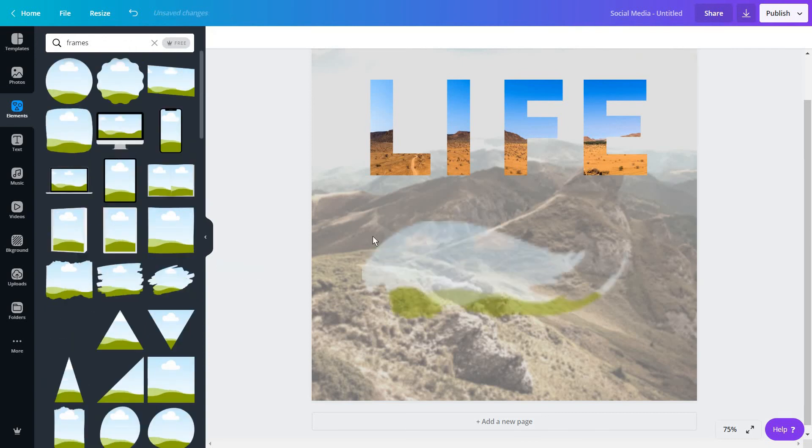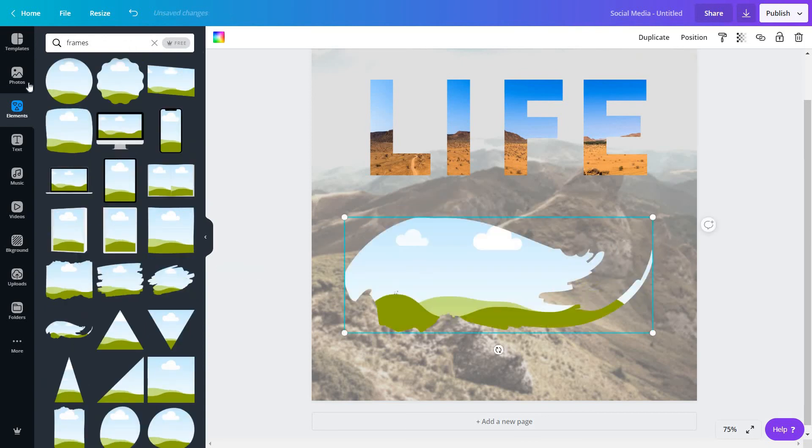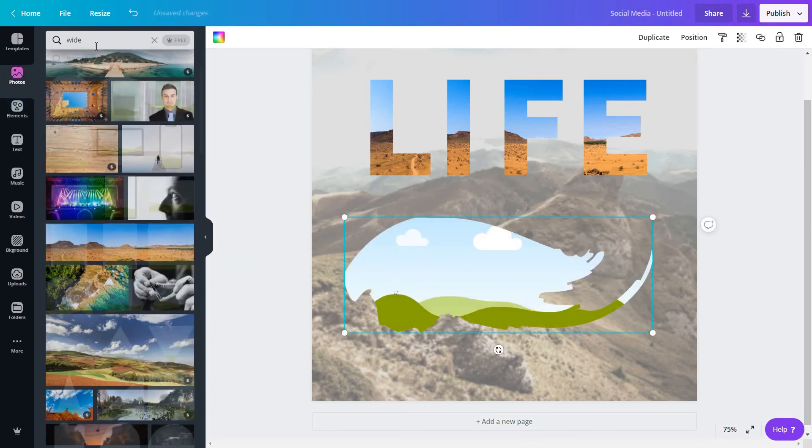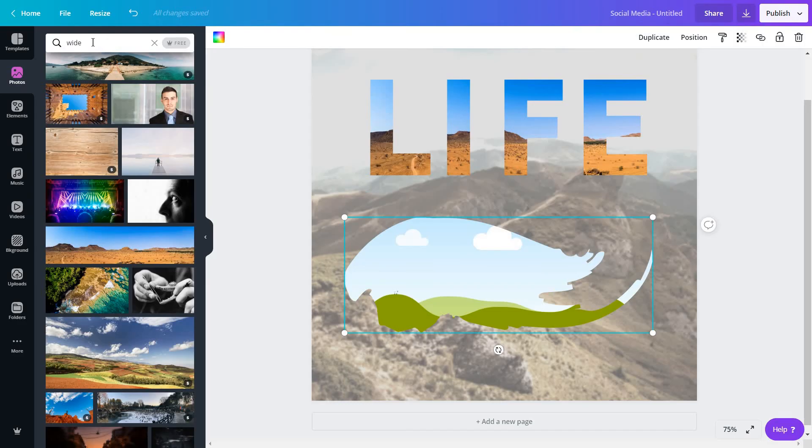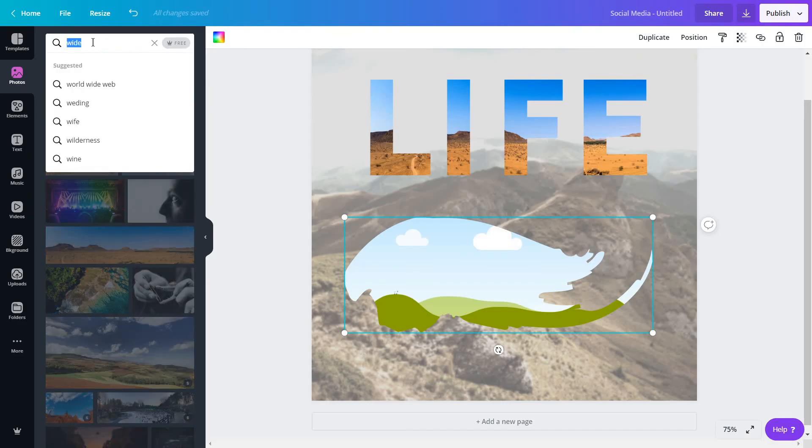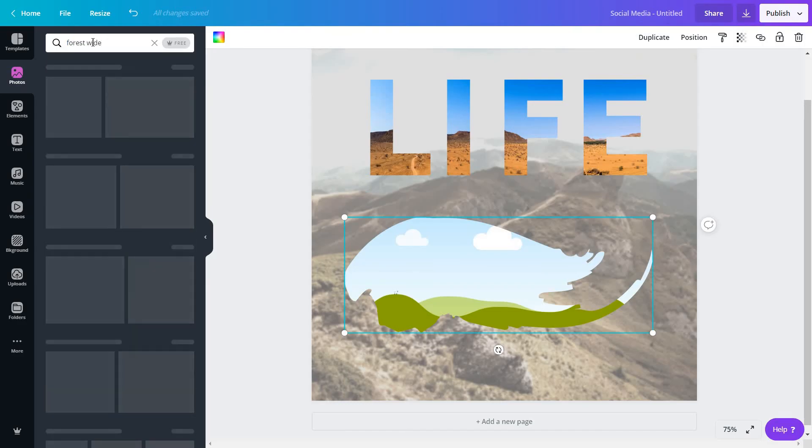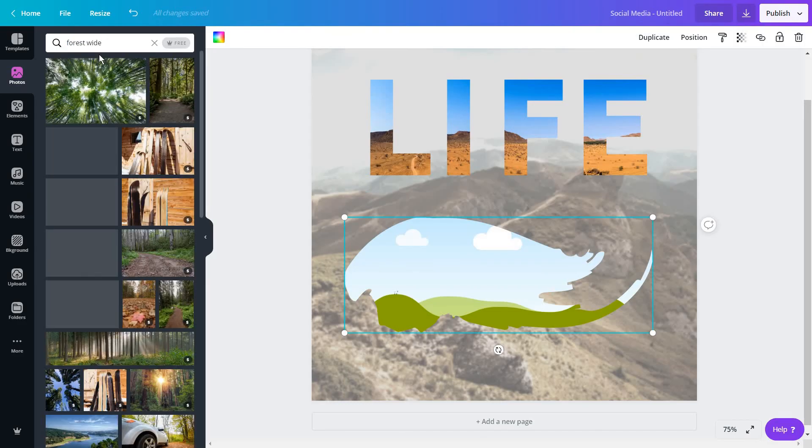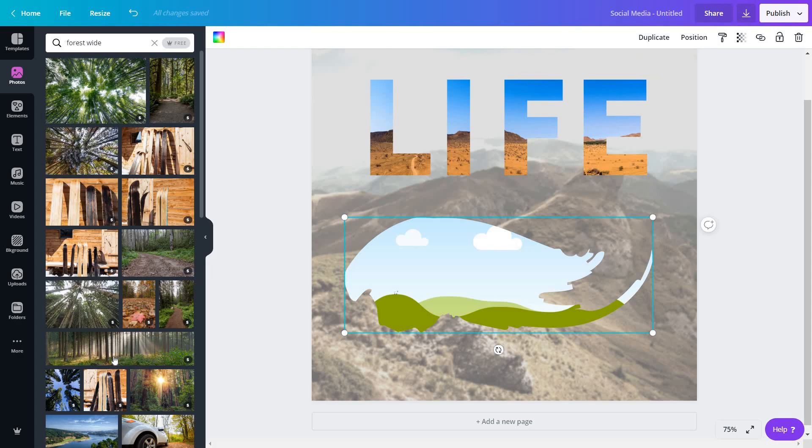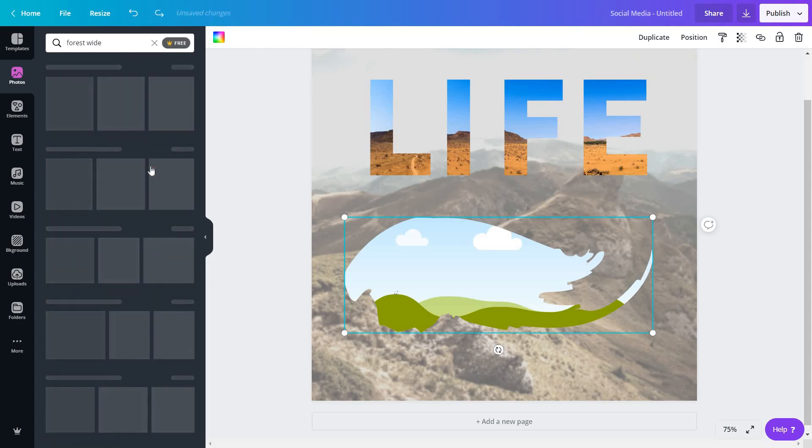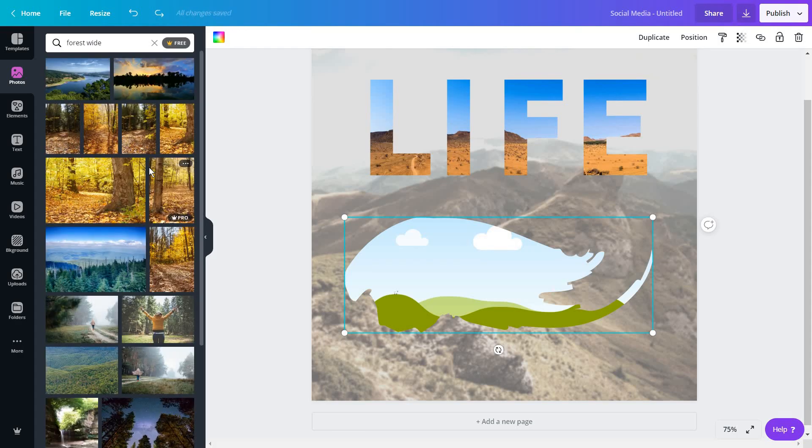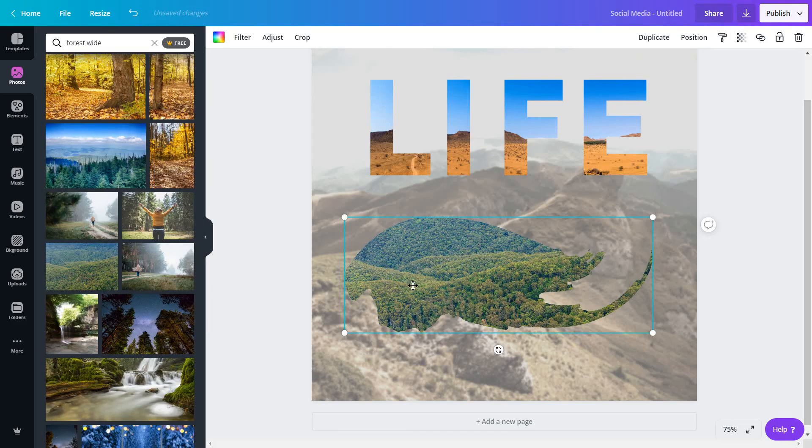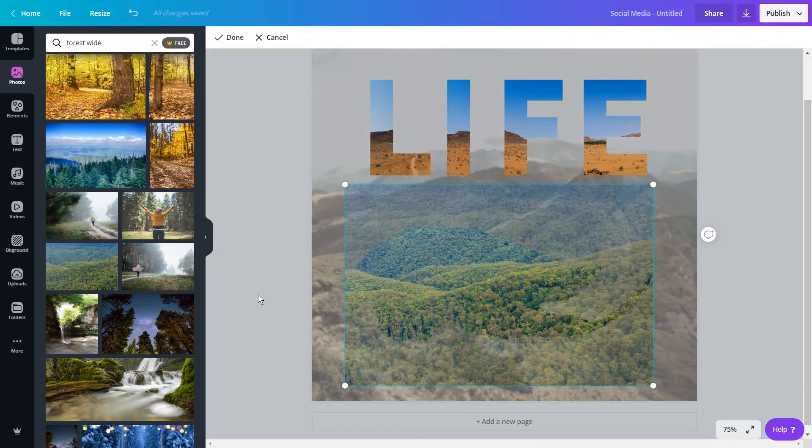For example this one that mimics paint. And again go to your photos and maybe look for something like forest wide. I hope we can find one. Click on free so I can use these images for free.